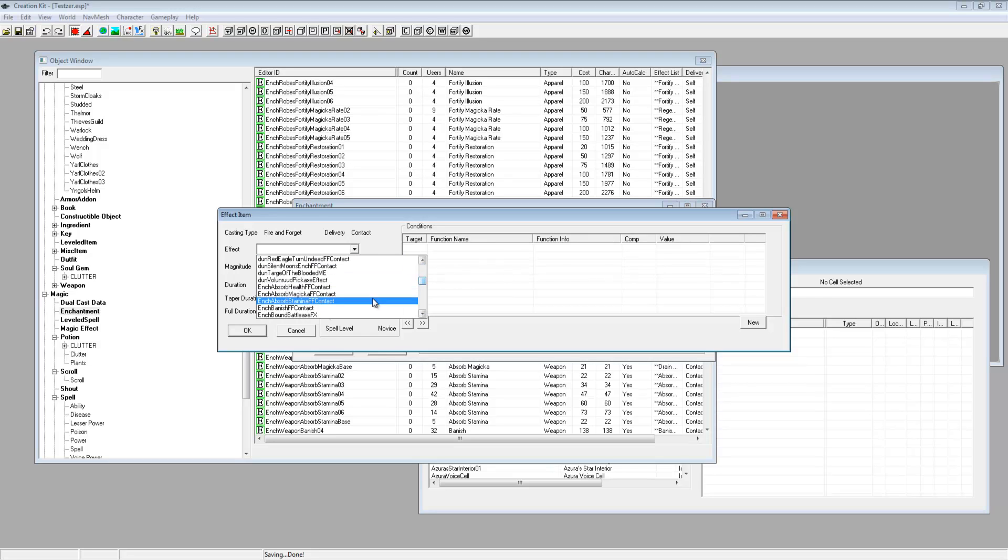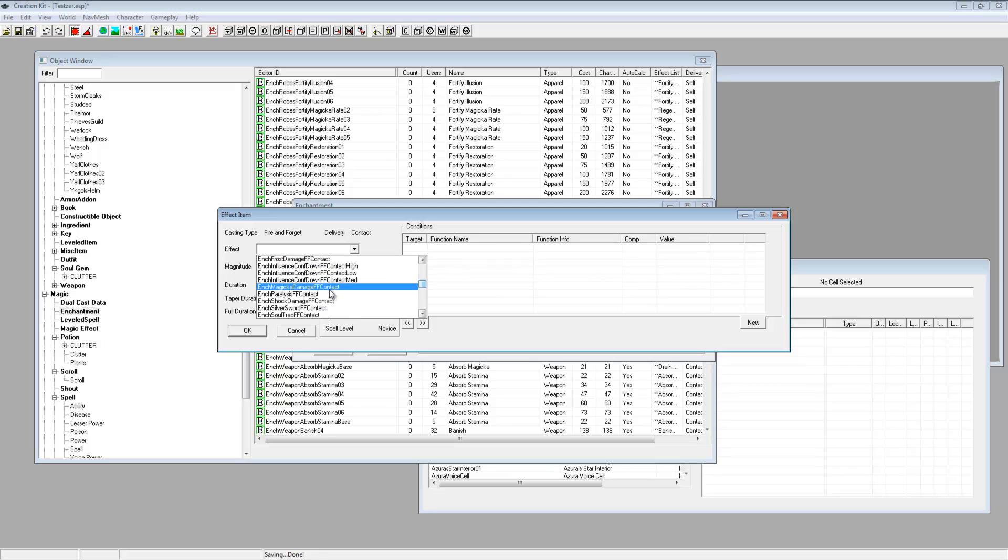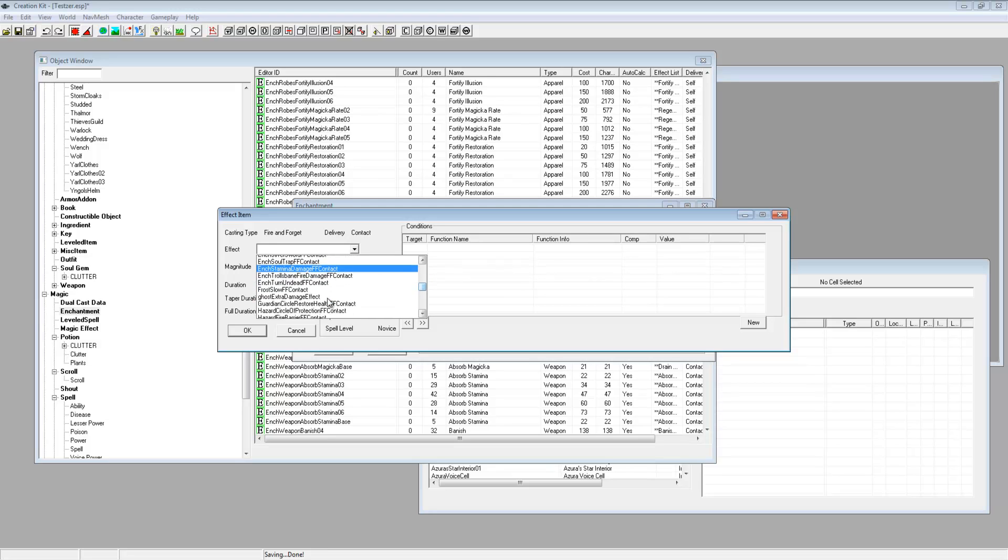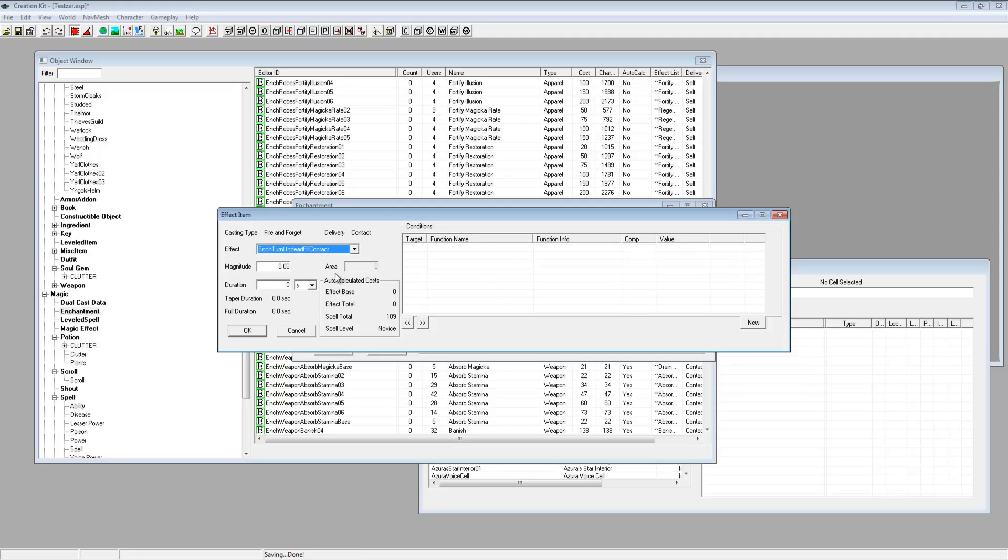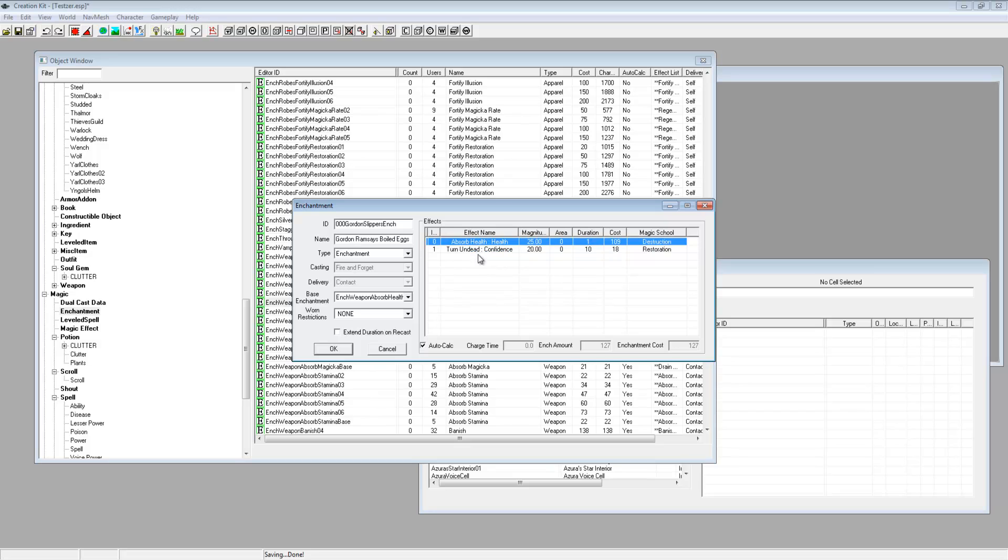I'm actually gonna leave that. Obviously you can have more on, so you can have more than one. Where's ench, there we are. We could do a bound weapon but no. Turn undead, I think that is when they attack you the undead turn. Confidence. All right so I think that turns the undead to confidence or something.